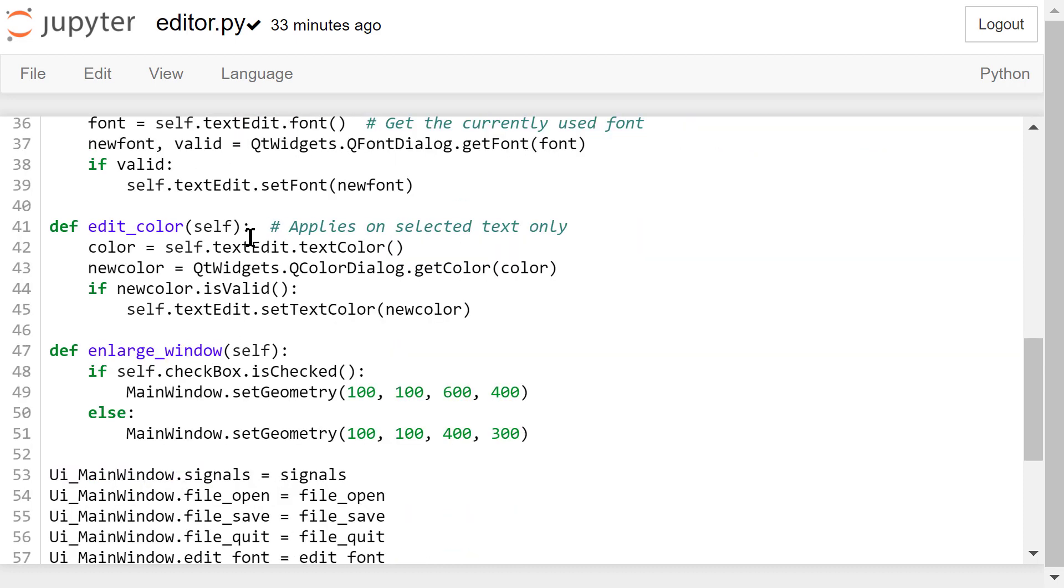In this edit color function, we will show a color dialog and ask the user to select a new color. If the new color is valid, we will set the color of currently selected text to the new color.